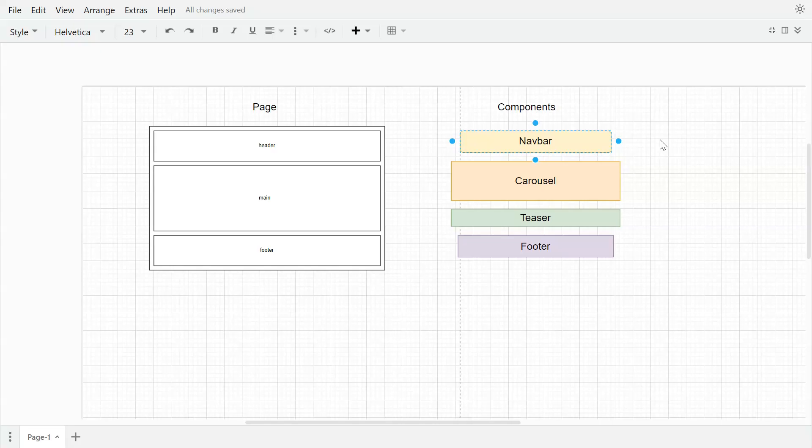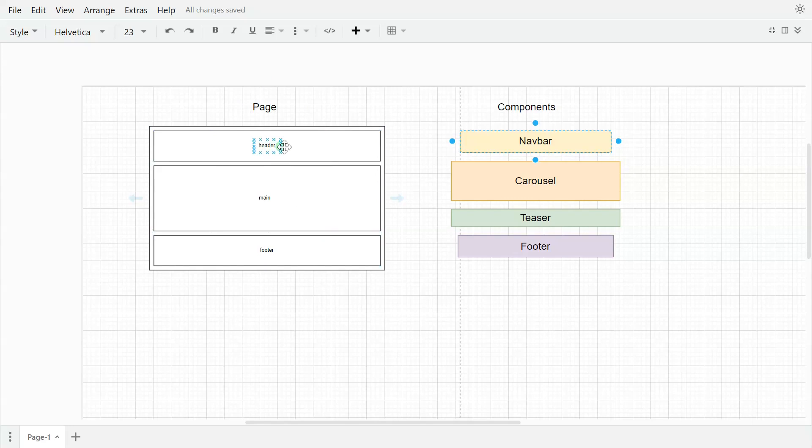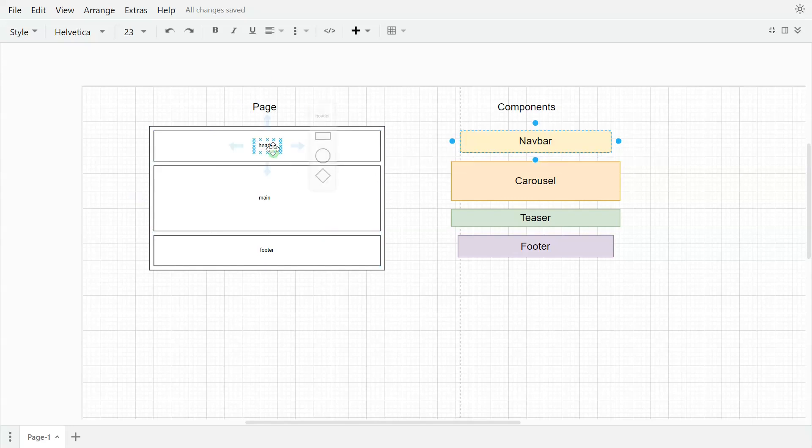I am in draw.io now. If you see, we have a page and we have divided the page into three sections: header, main, and footer. So this header will be one placeholder, this main will be another placeholder, and footer will be the third placeholder.